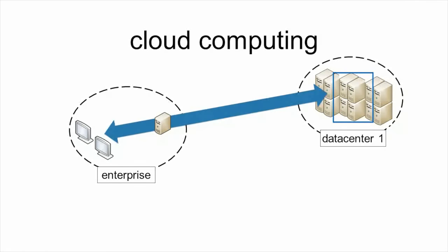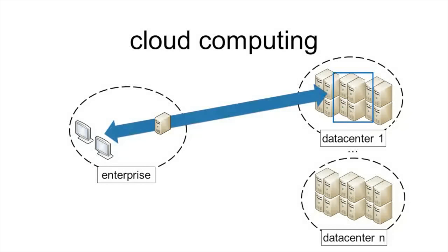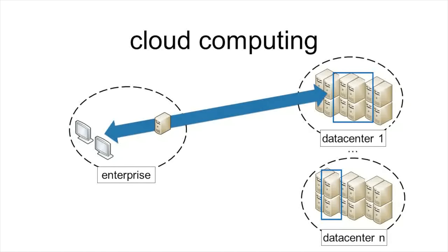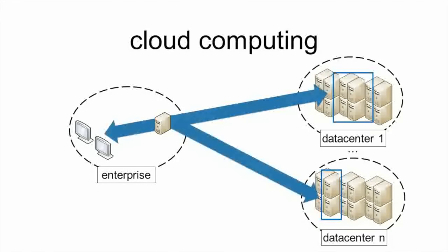Of course, an enterprise can make use of multiple data centers for hosting the same or different applications as indicated here.